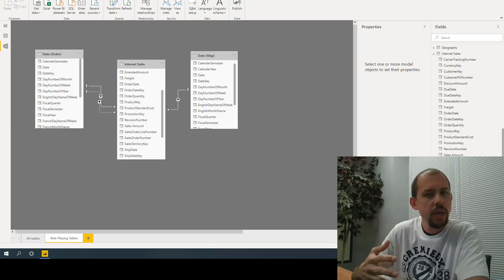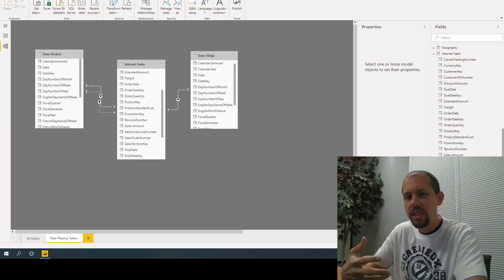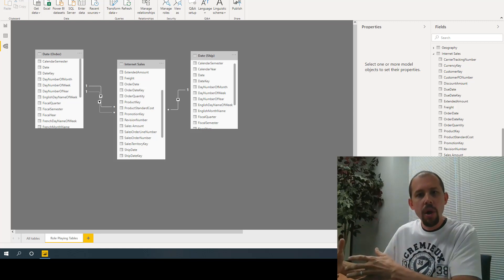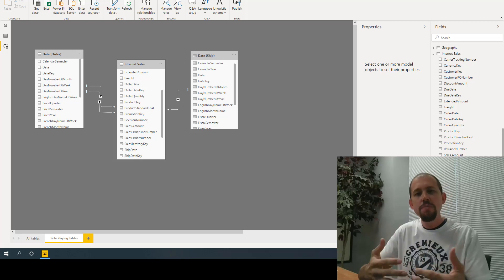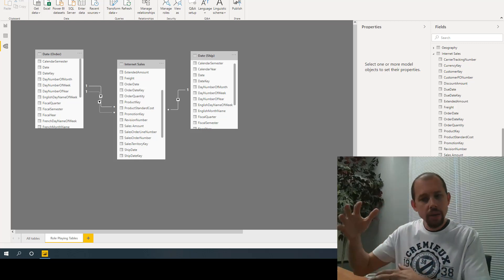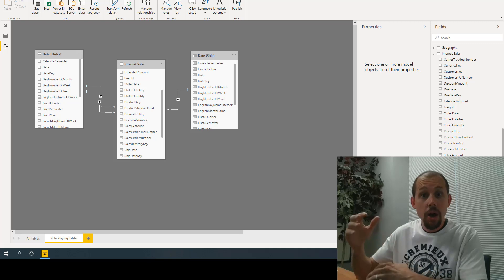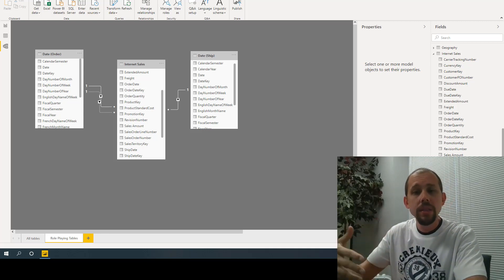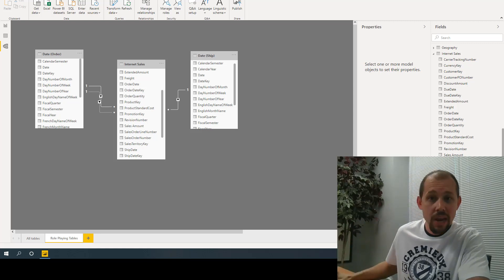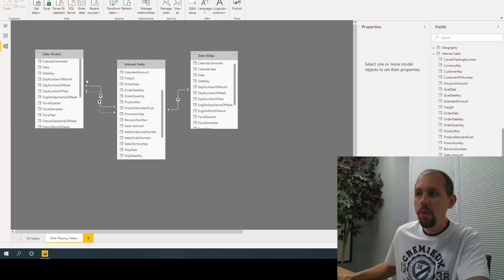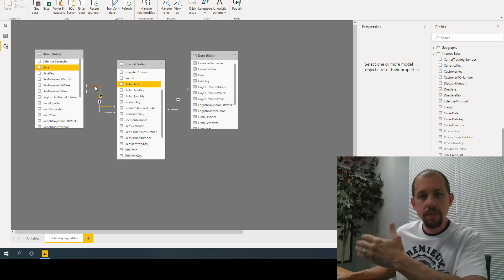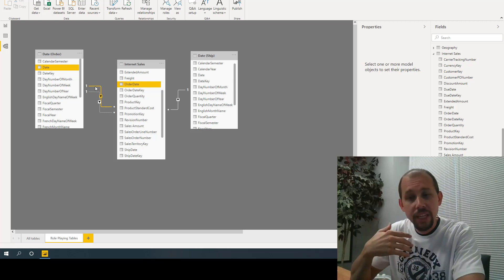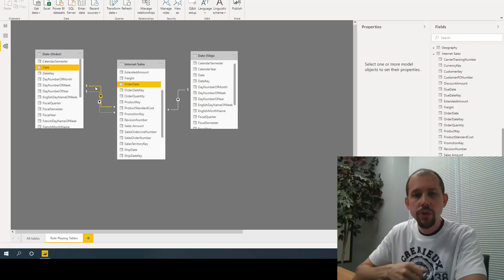For example, you have a transaction table and in that table you always track when a transaction occurred — the order date, when it shipped, and when it was due. Most people in an organization want to see sales, cost, and profit based on the order date. But there's going to be a subset that wants to see it based on the shipping date. So you build your entire data model — maybe 50 or 100 calculated measures — and all of those measures work based on the active relationship.